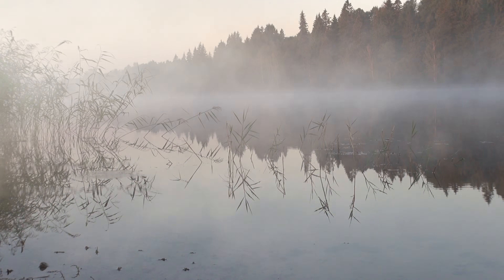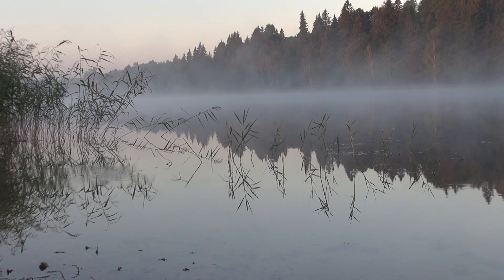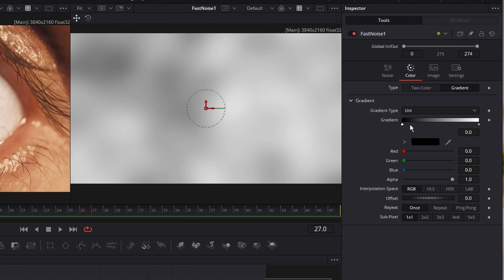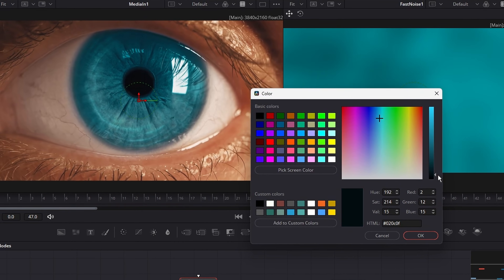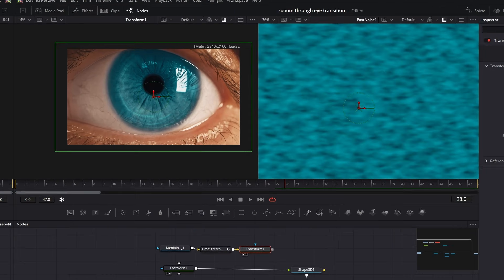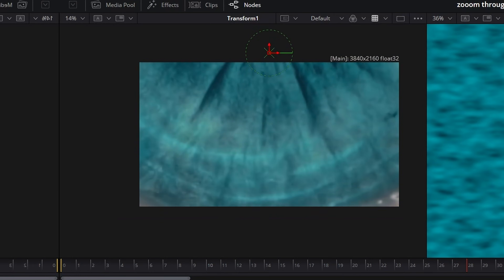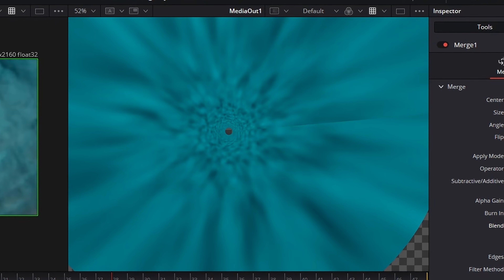That's where Fast Noise came in. Fast Noise is usually used for things like fog or smoke, but it's also great for procedural textures. I sampled colors from the eye and used a Fast Noise node to build a base texture. It worked, but it felt a little too artificial, so I layered the real eye image back on top, zoomed in on just the iris area, reduced the opacity, and suddenly it felt way more believable.